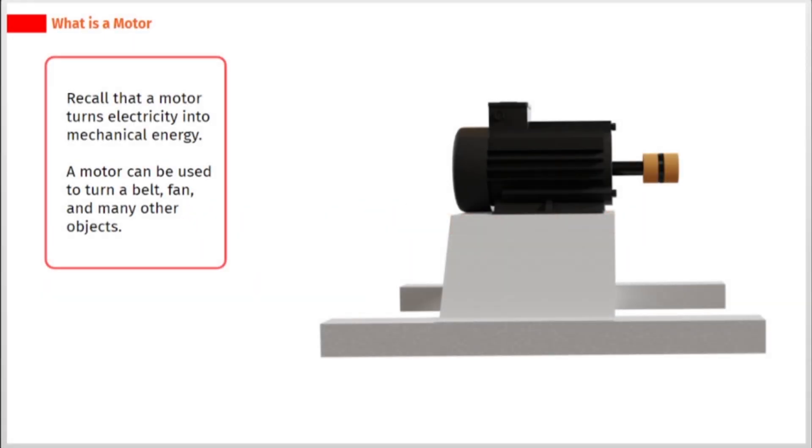Recall that a motor turns electricity into mechanical energy. A motor can be used to turn a belt, fan, and many other objects.